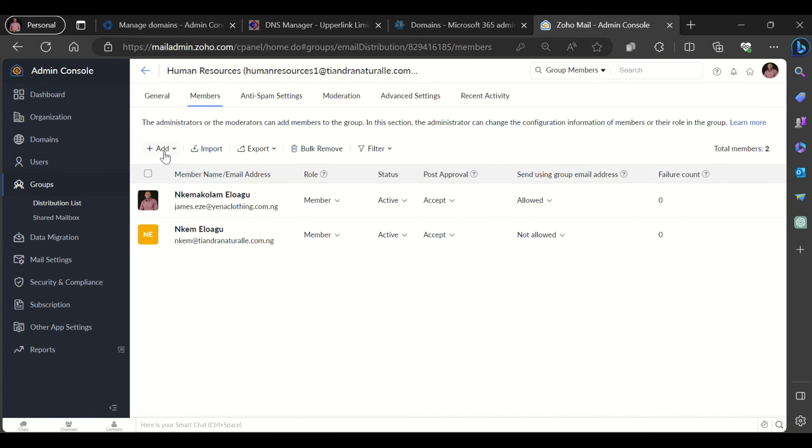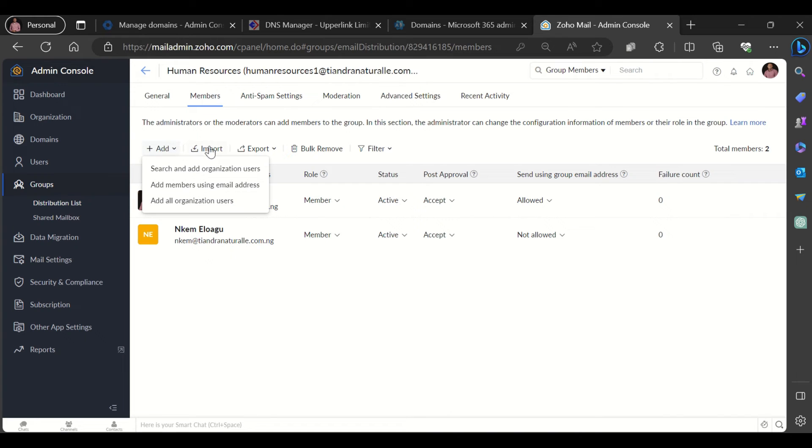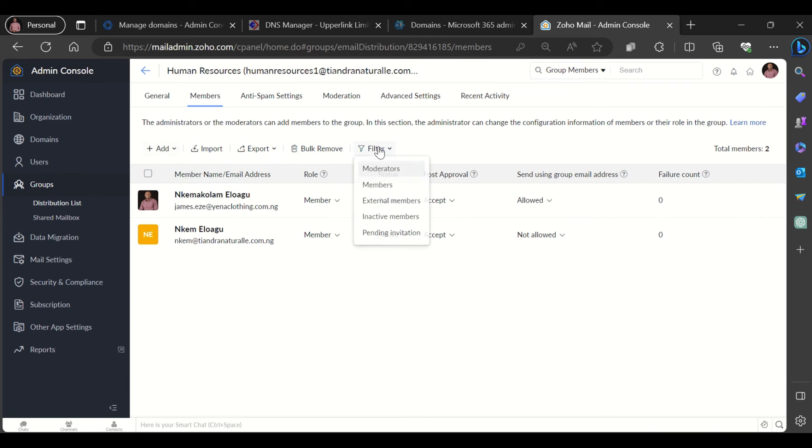You could also add more members to the group. You could import members, export, bulk remove, and filter for members of the group as well.